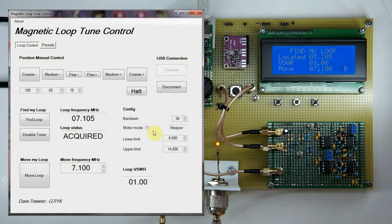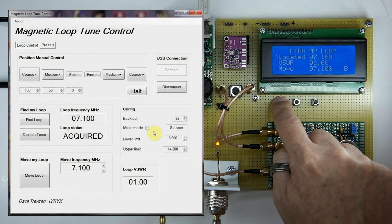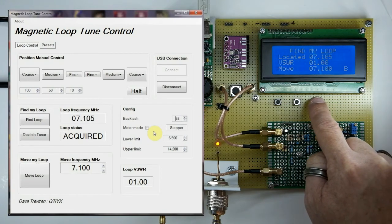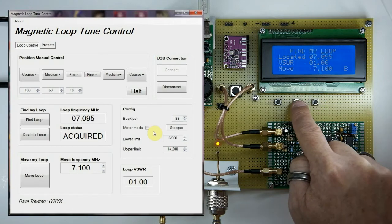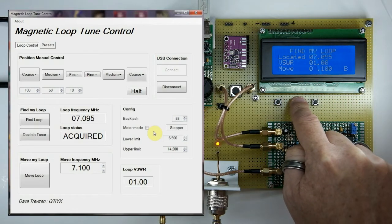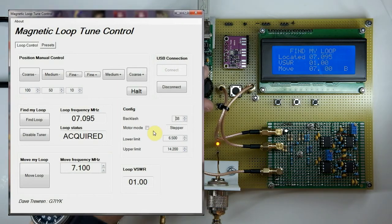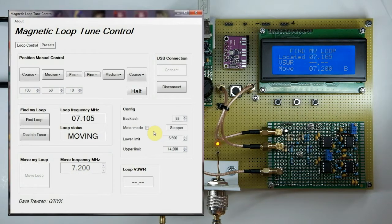If you want to move the loop, you can do that via the hardware interface or via the PC GUI. Via the hardware: press the down select button to move to the 'Move' option, press select, and the first digit starts flashing. You can use the two keys to navigate backwards and forwards through the digits. We move over to the 100 kHz index and increase it to 7.2.